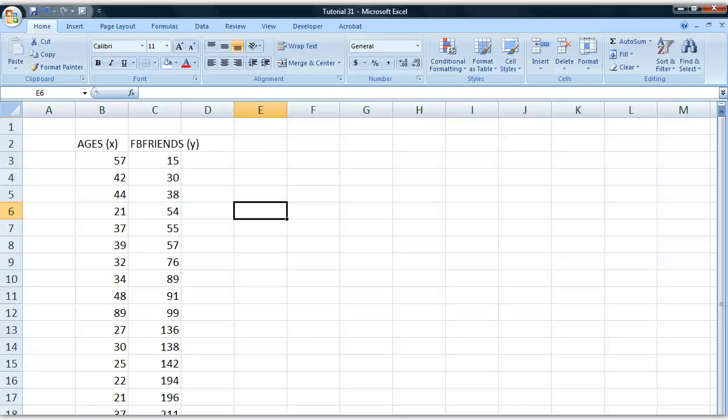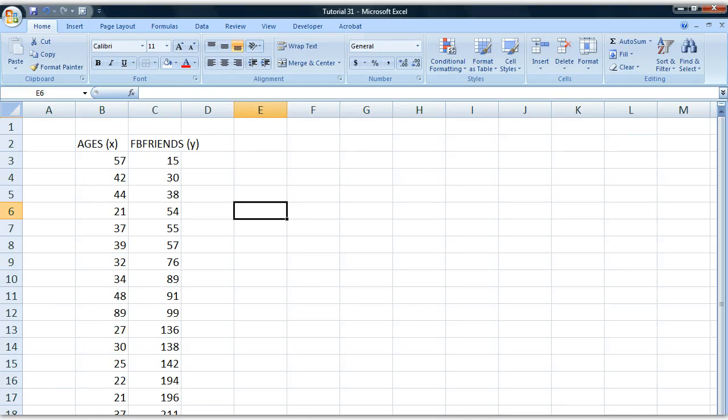Hey guys, this is Einar. I hope you're doing great today and welcome to your 31st tutorial in basic statistics in Excel. In this tutorial I'm going to show you how to create scatter plots, which are diagrams that can be used to show the covariance between two different variables.